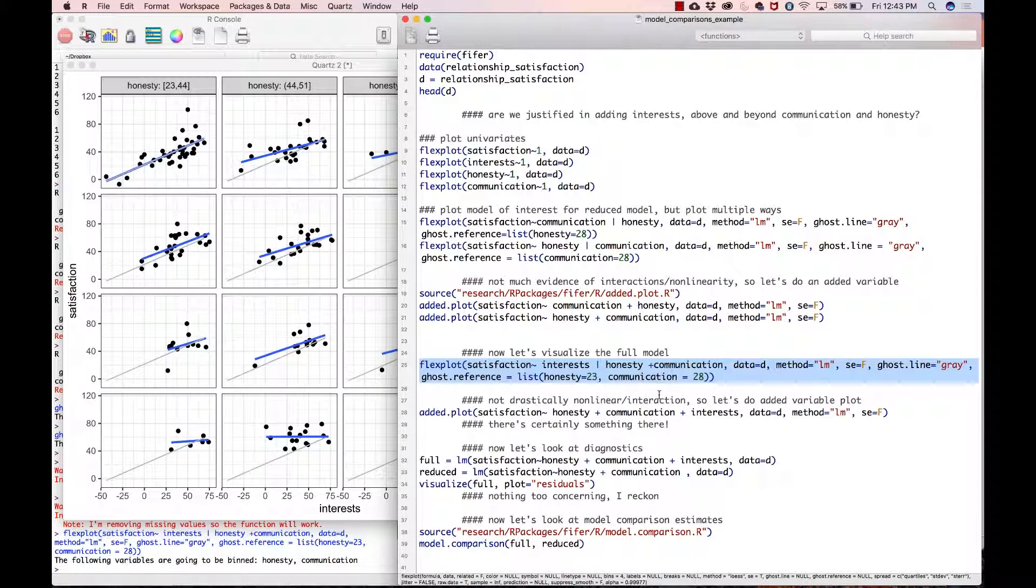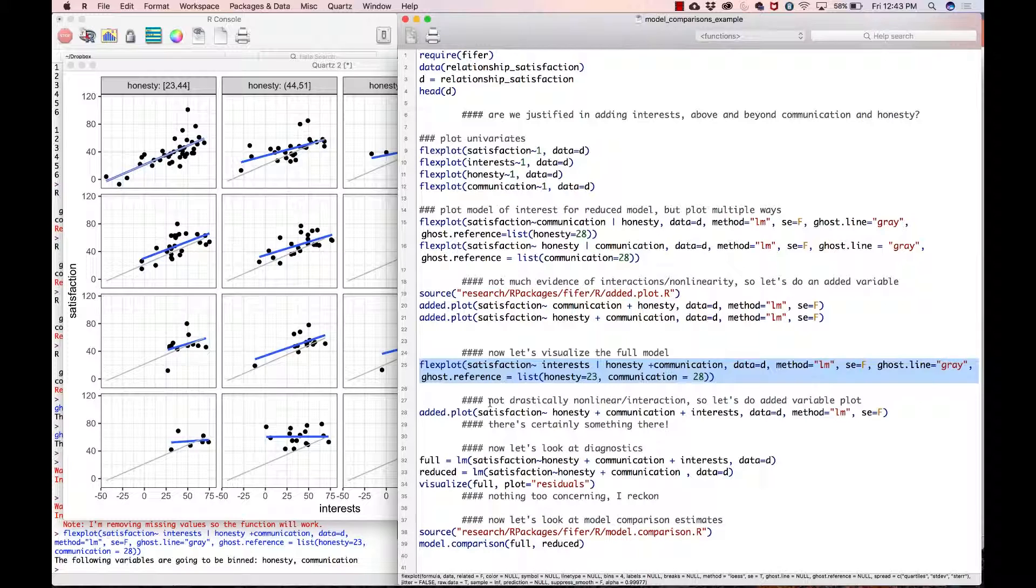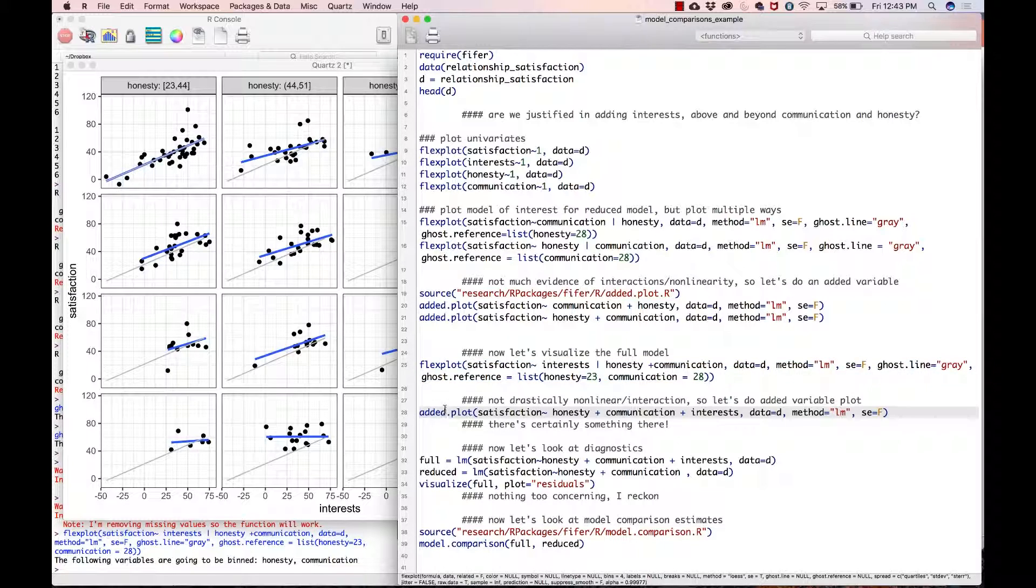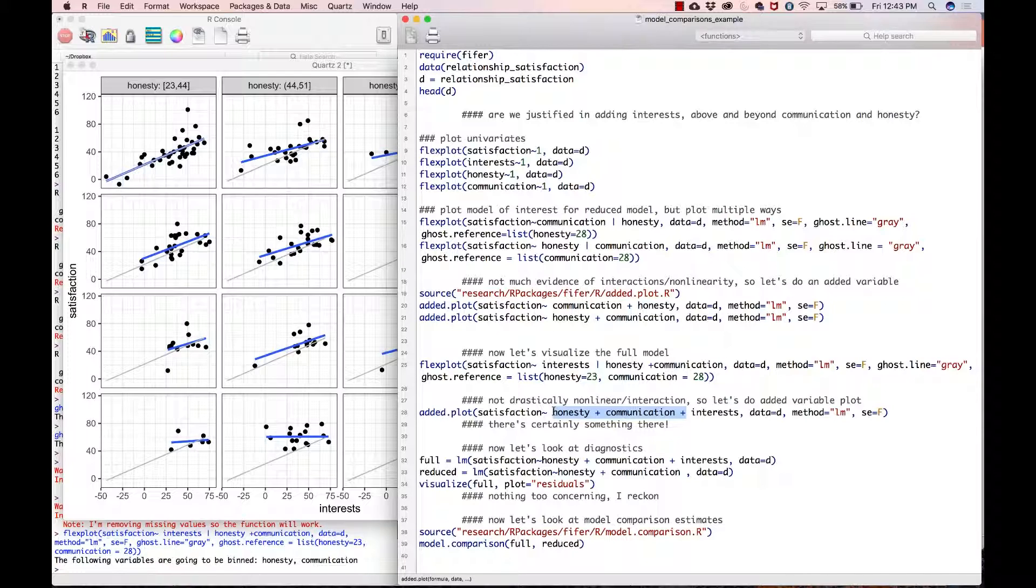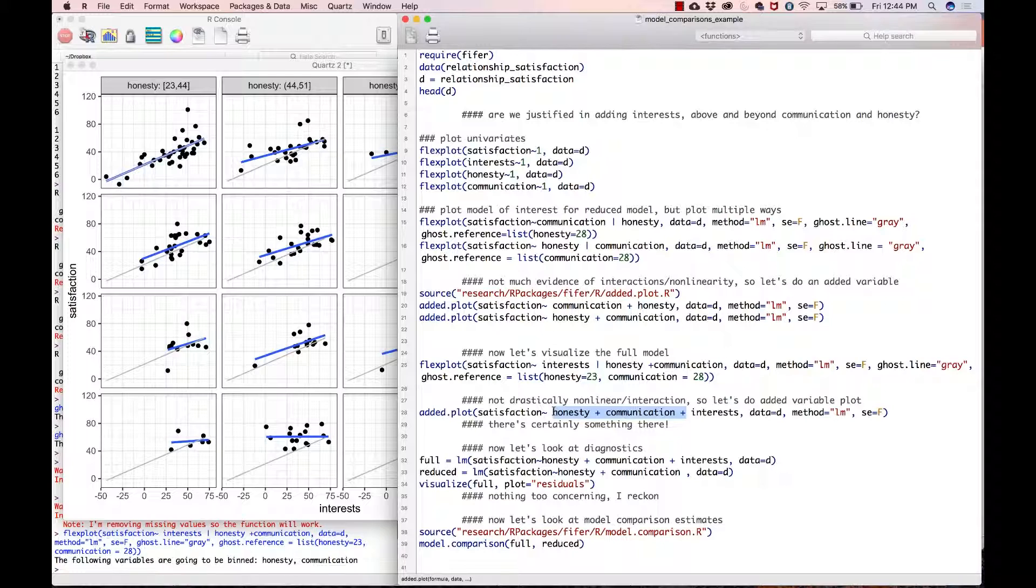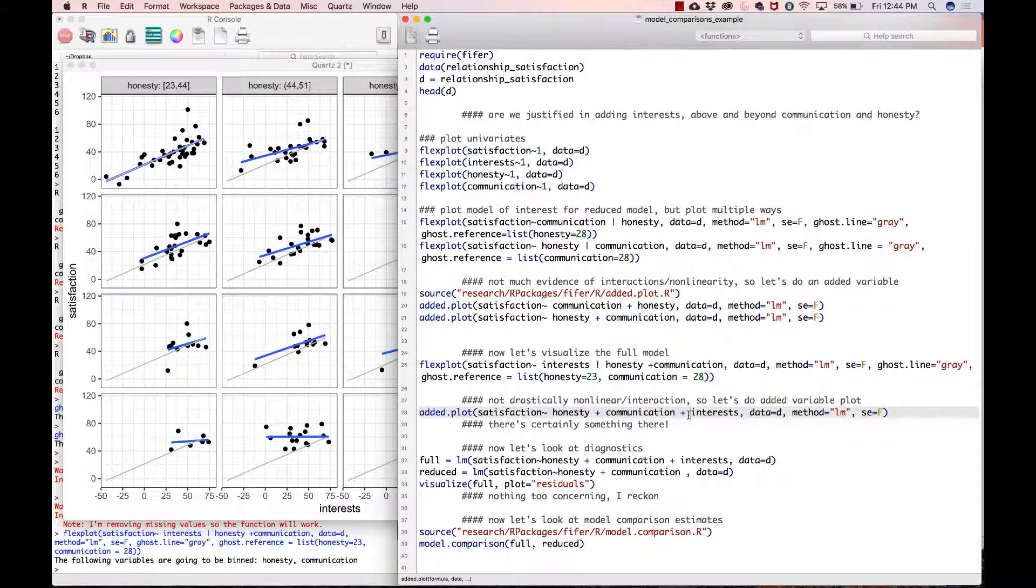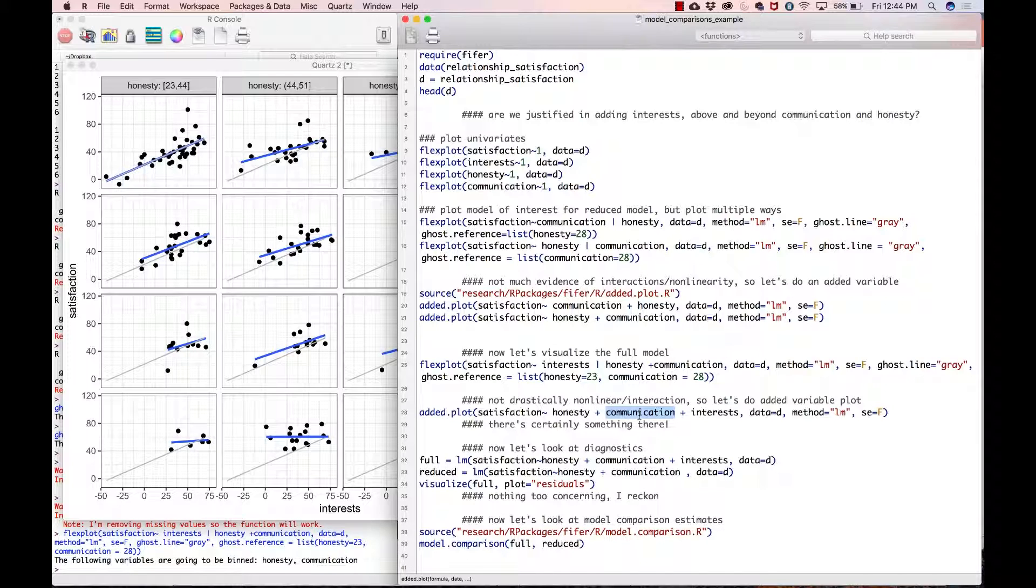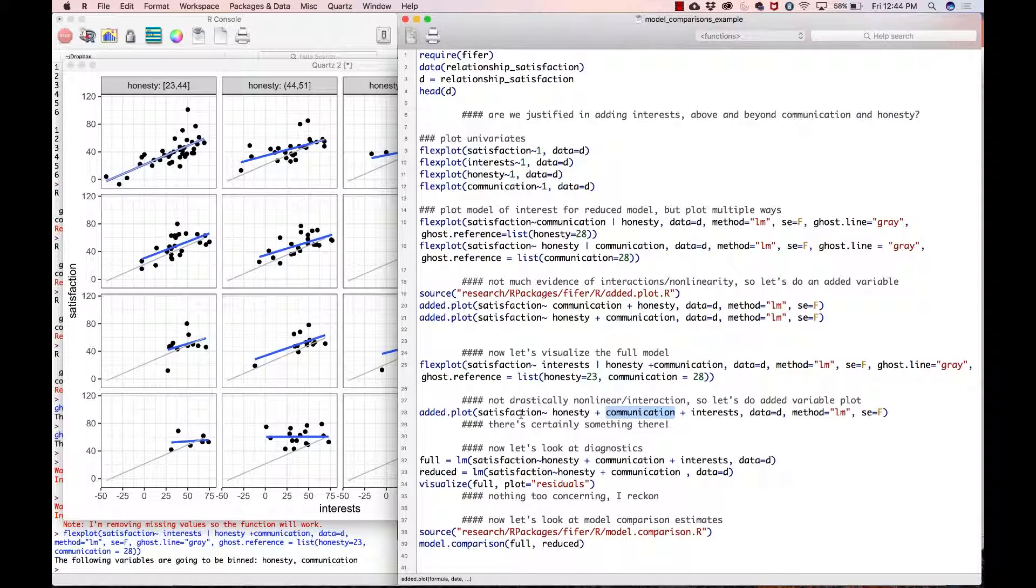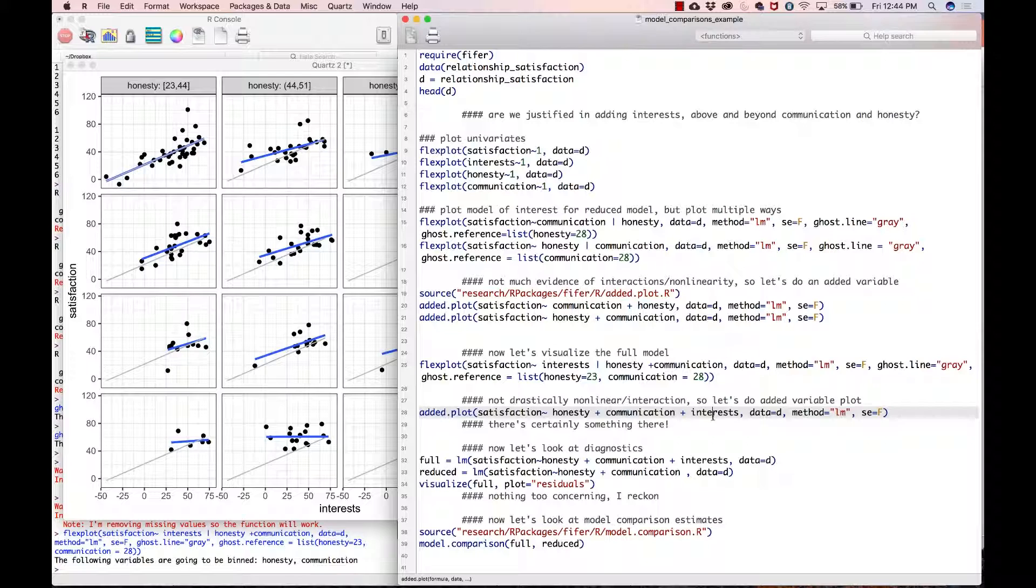Again, because there is no non-linearity or interaction effects going on, I feel comfortable doing an added variable plot. Here, now, this would be a great graphic to represent our hypothesis. Again, we are asking if interest adds any information above and beyond honesty and communication. This added dot plot function will control for or will residualize the honesty and the communication effect from satisfaction, and leave what remains in satisfaction. We can then see if interest is related to that.